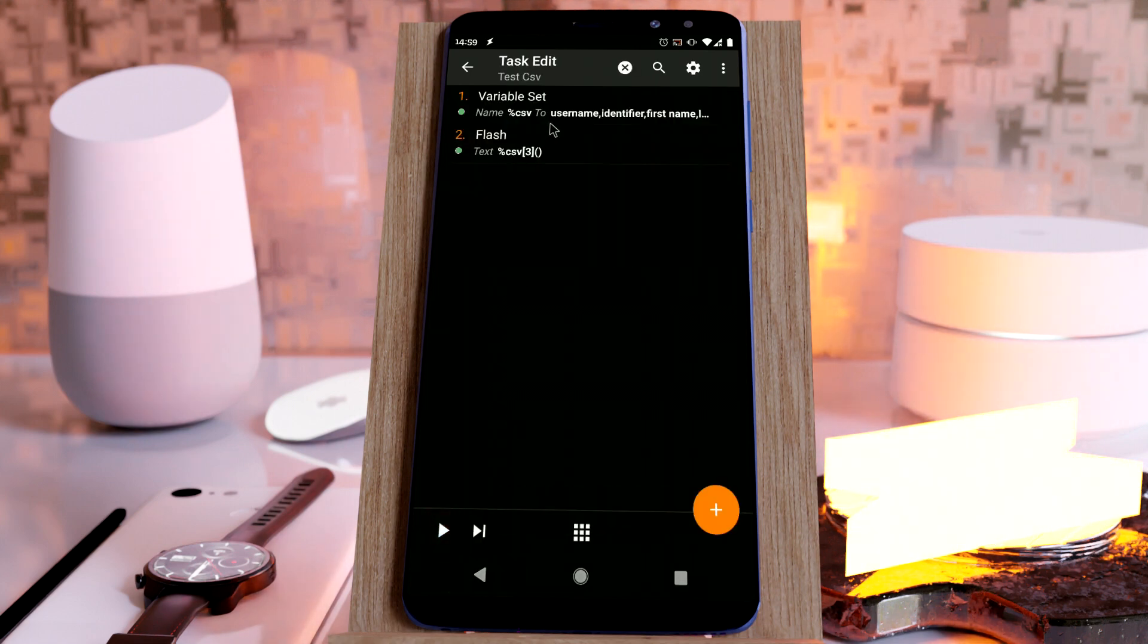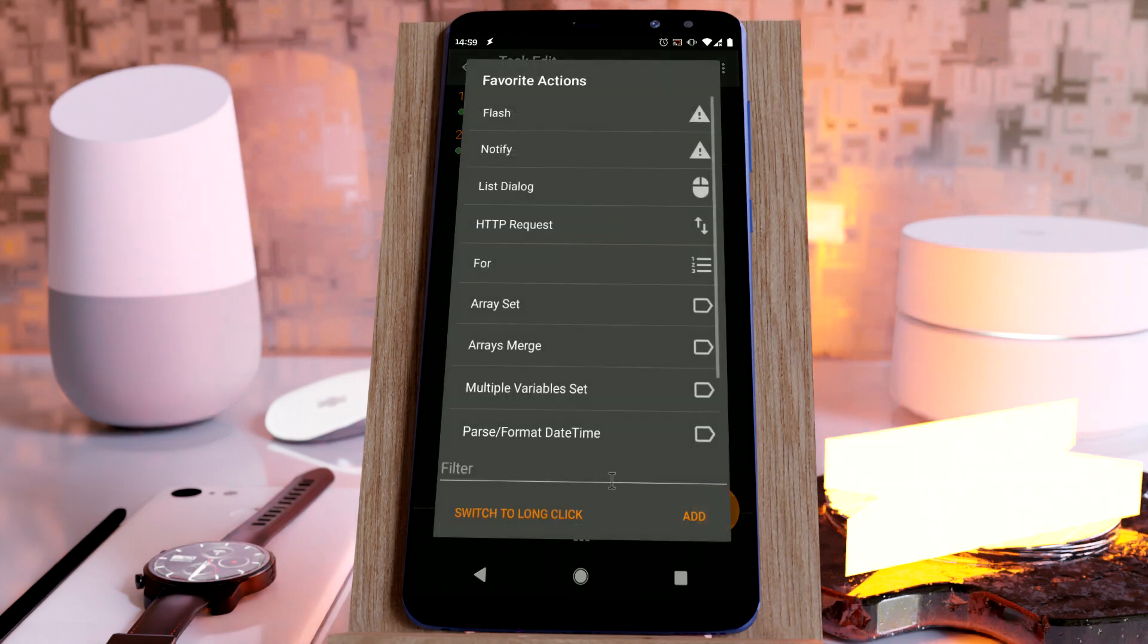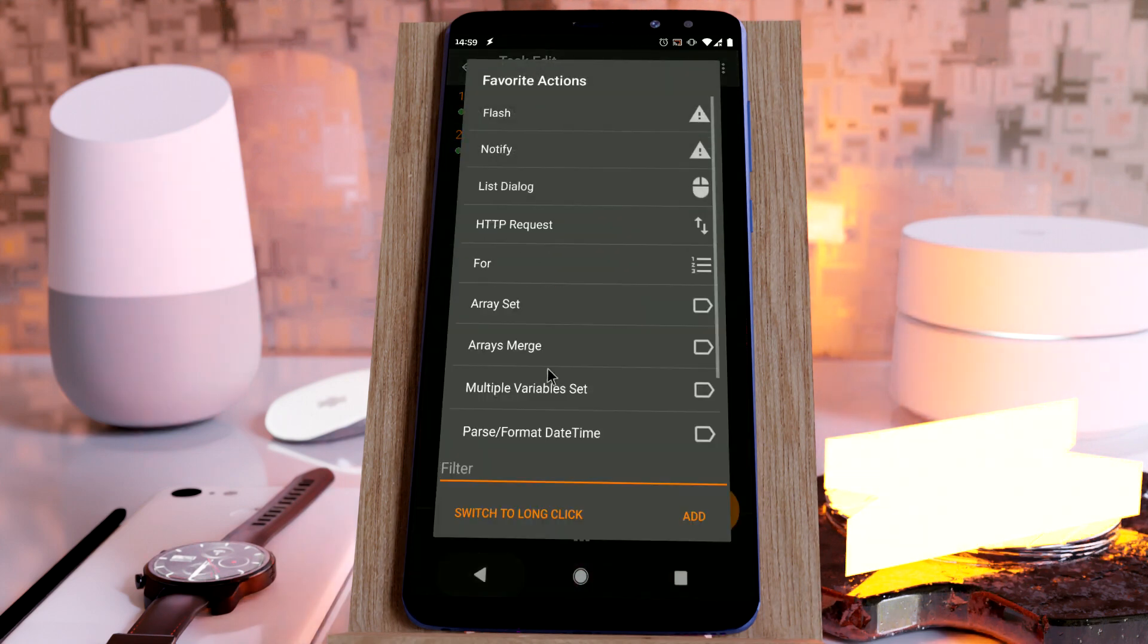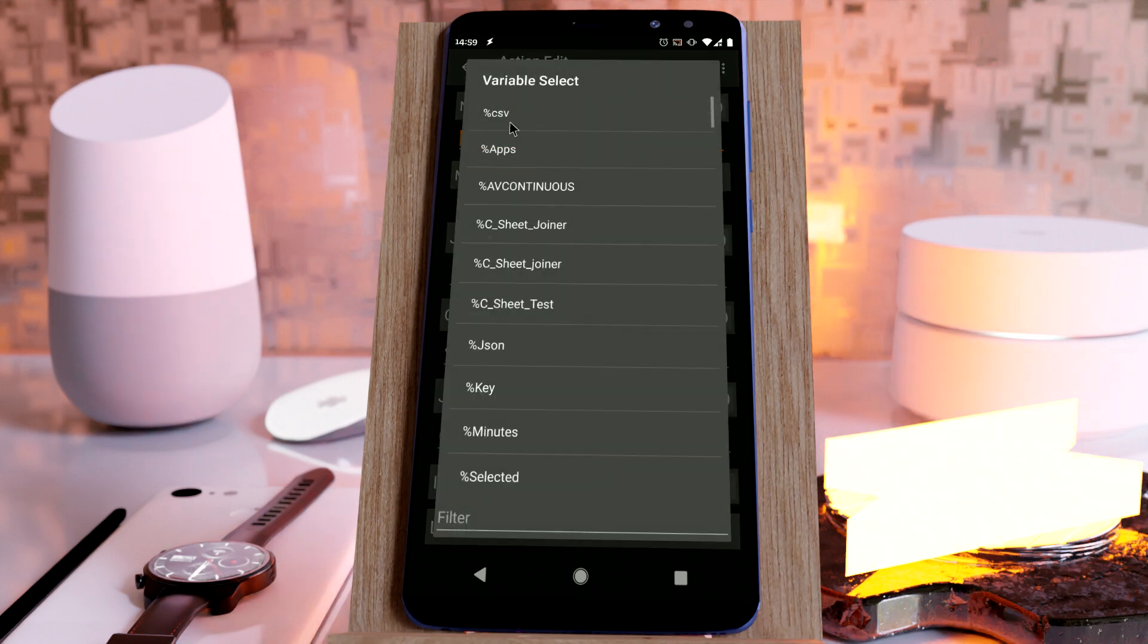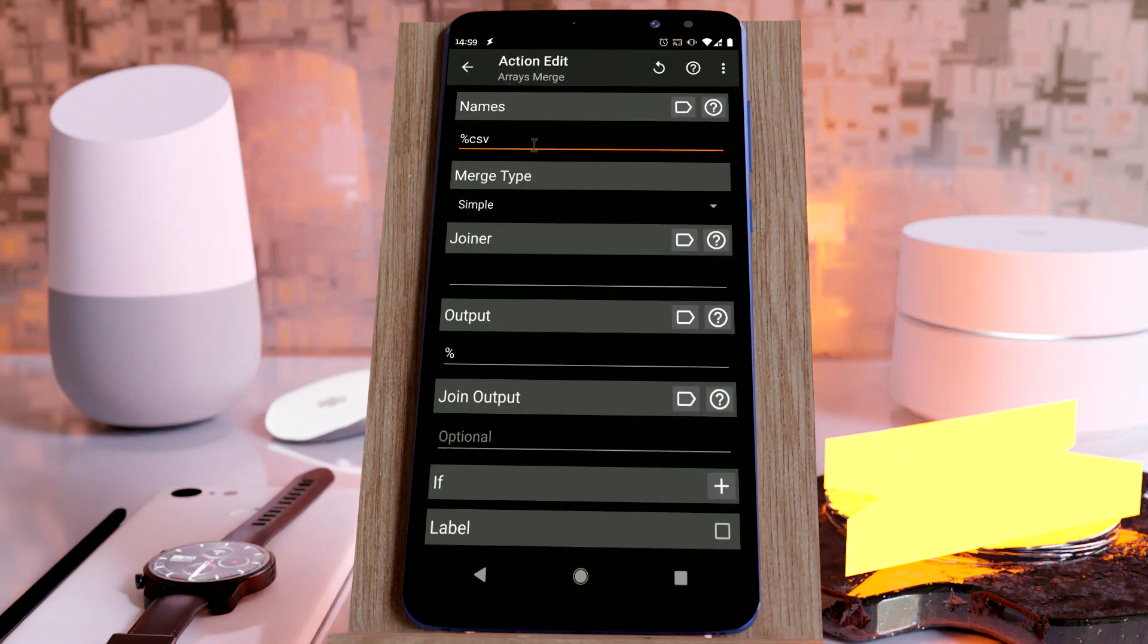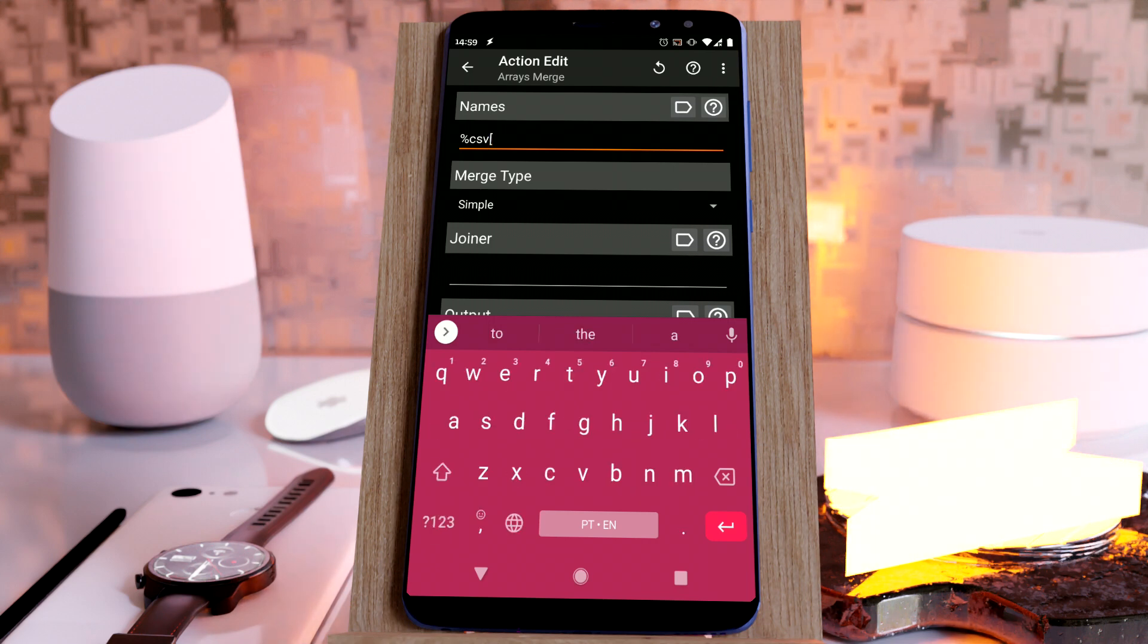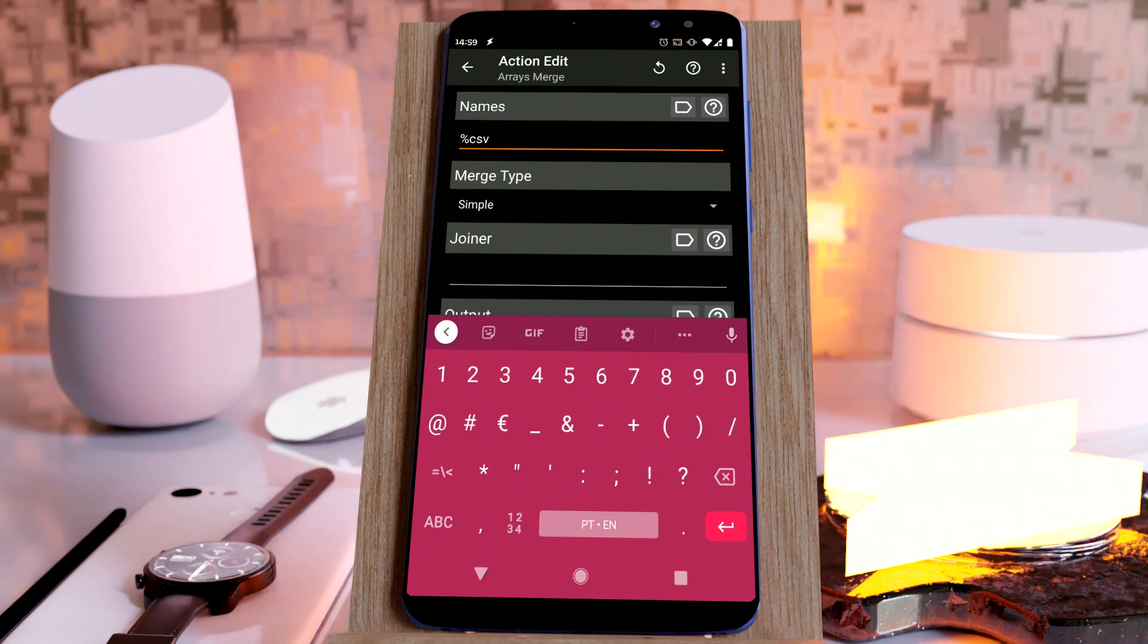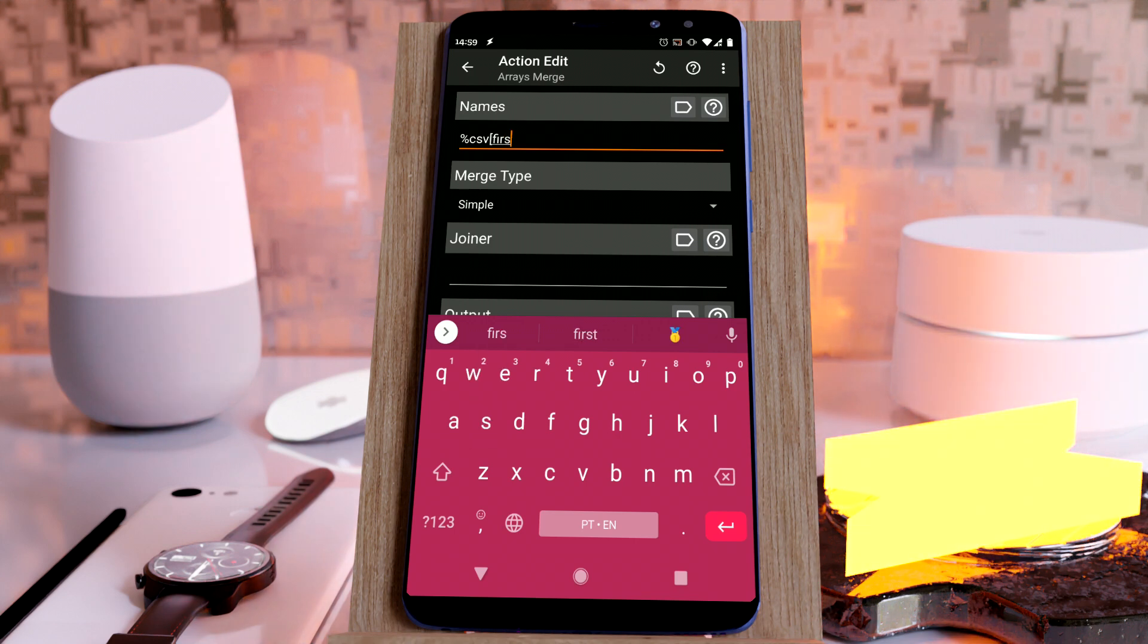To show you how powerful this is, we can use the array merge action, which will merge several arrays. Let's merge the array CSV first name with the CSV last name.